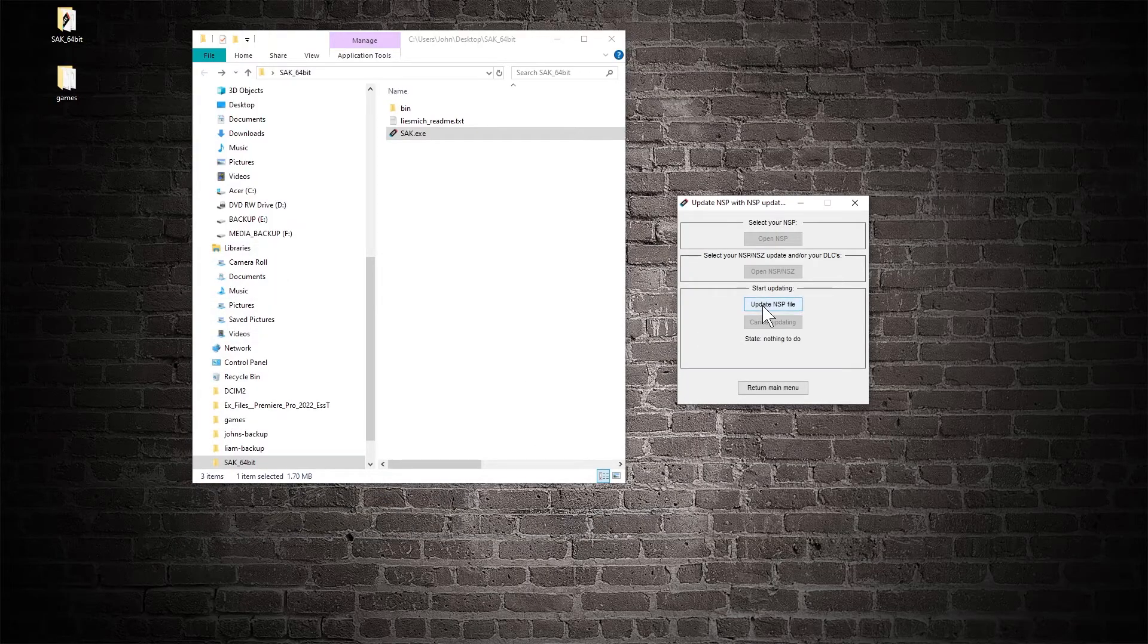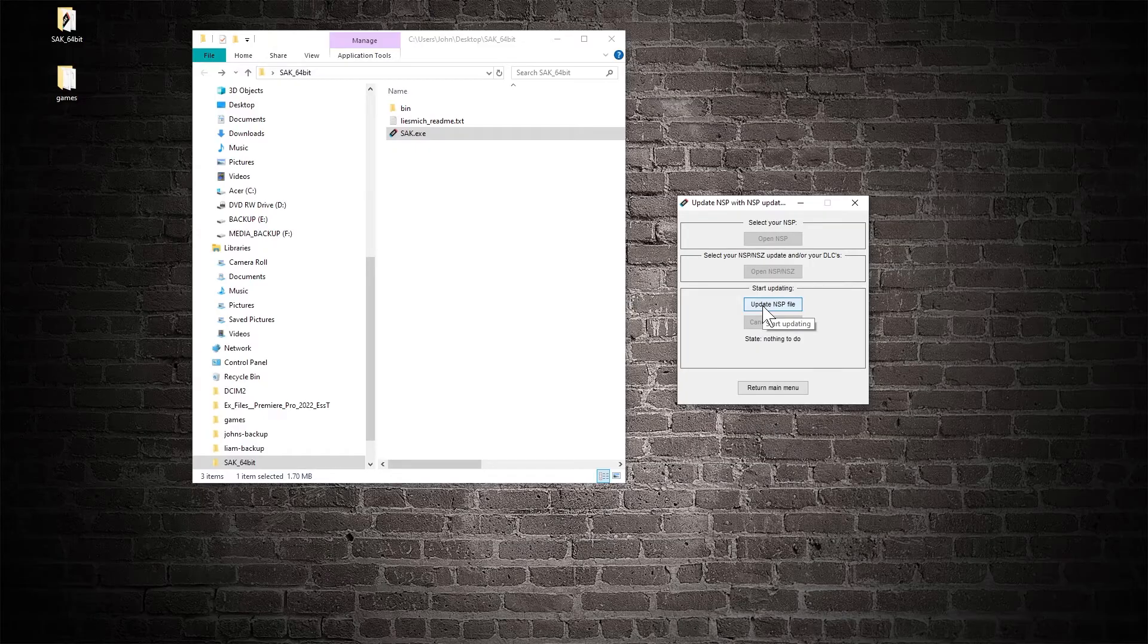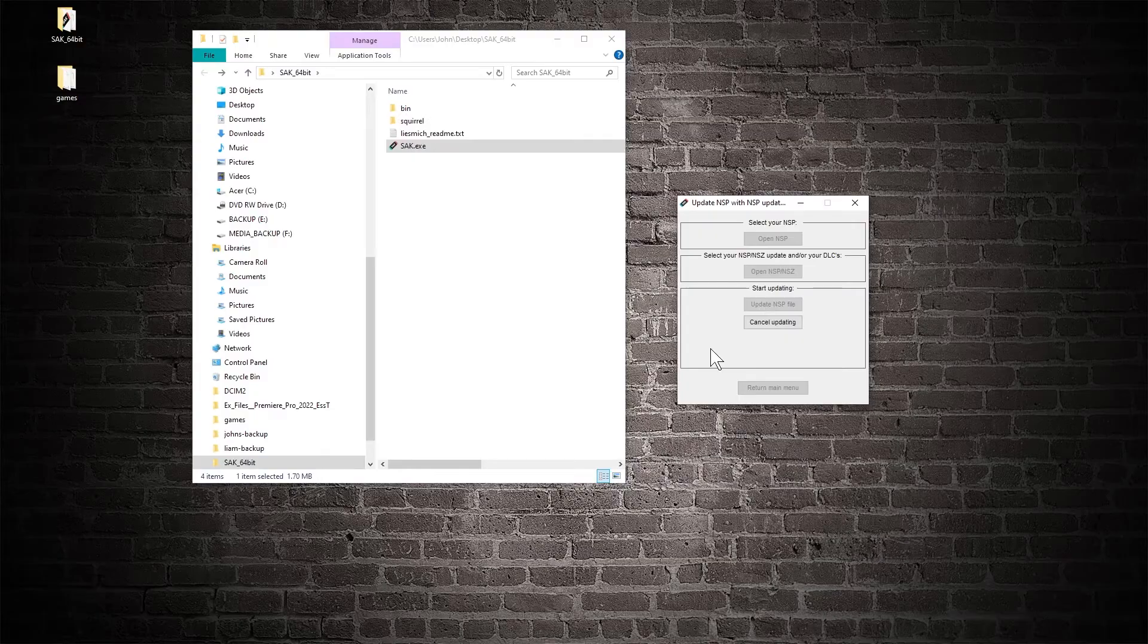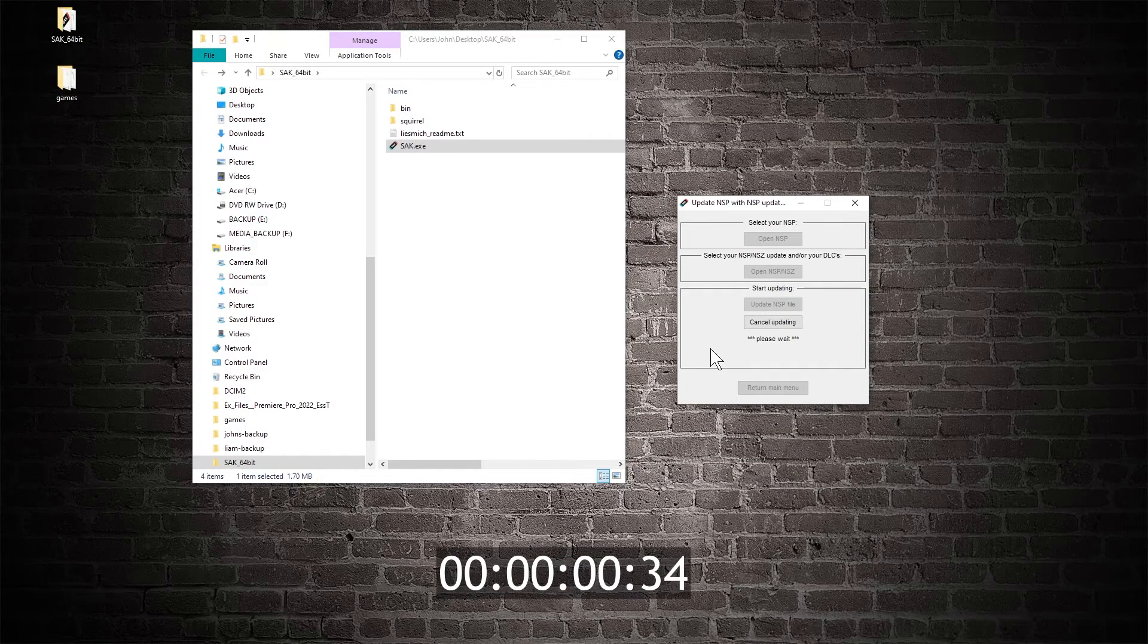Click update NSP file. Now the app will run and place the combined file into the SAC folder.